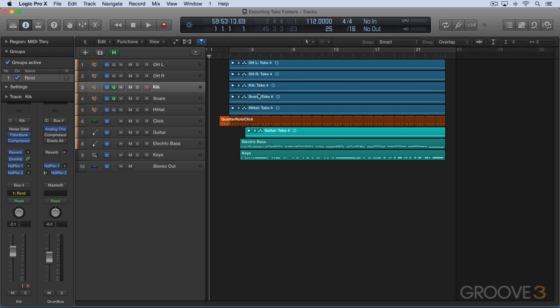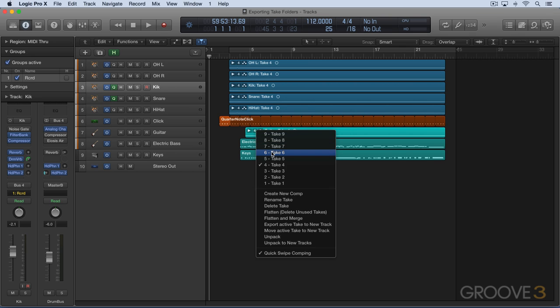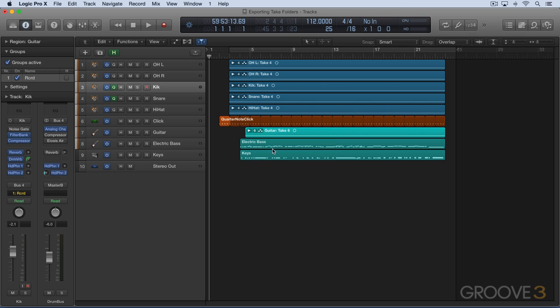Now, these are all multi-take folders, and these are the ones that have been exported in the last few videos. I can switch takes, and if I hit export either track or all-tracks, it'll export that current one.